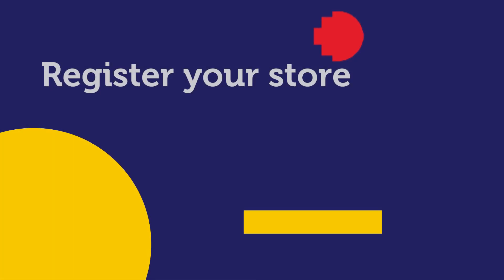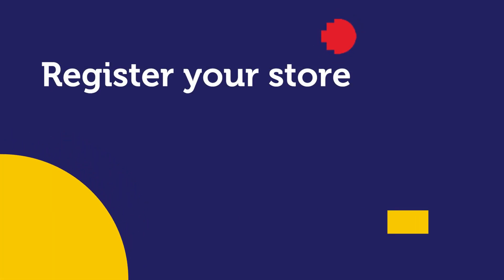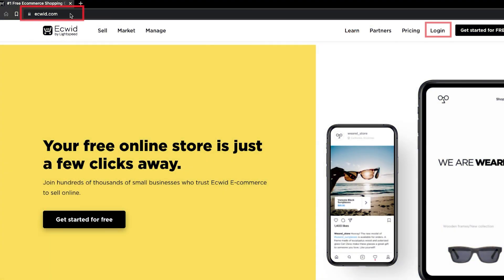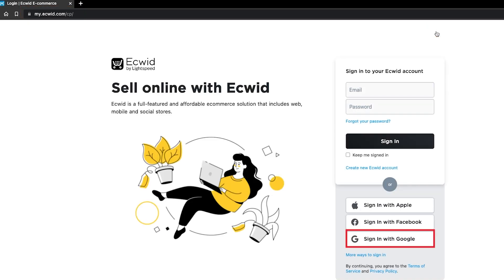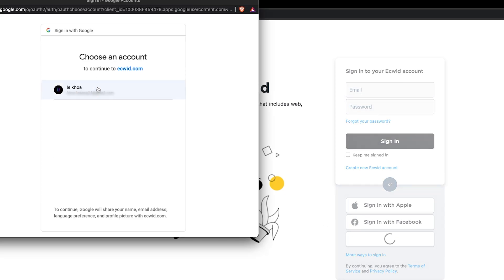Now let's register your new Ecwid site. Go to Ecwid.com and sign in with your personal Google account, not your RMIT account. This means that you can still access your Ecwid site after you finish at RMIT.